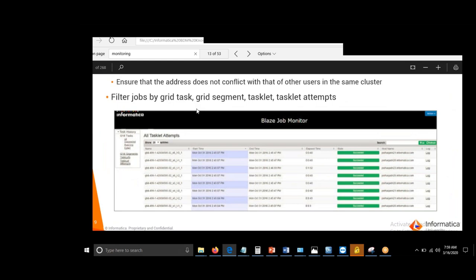The session wraps up here, with the next class scheduled for the following day at 7 AM sharp.